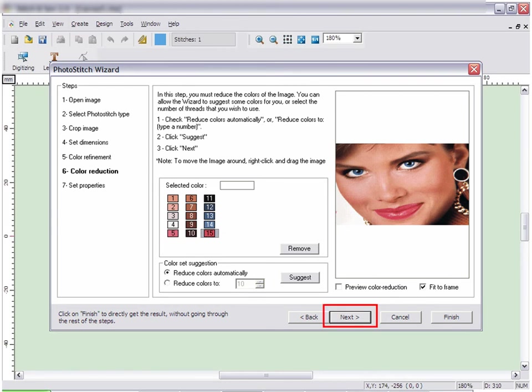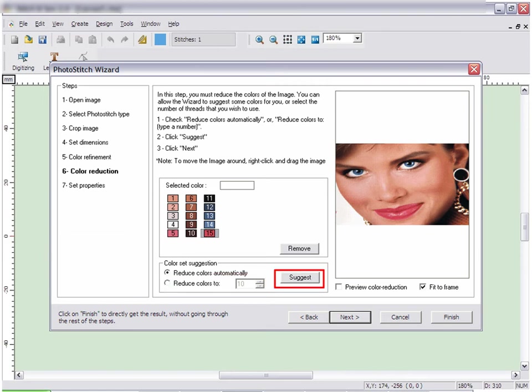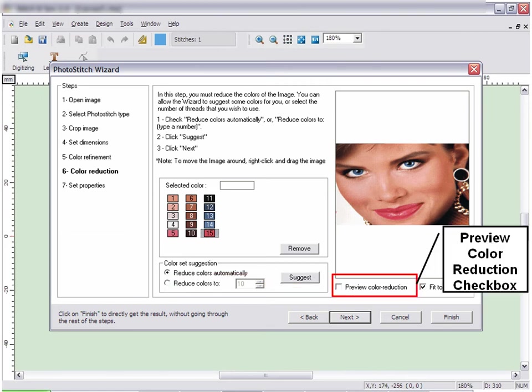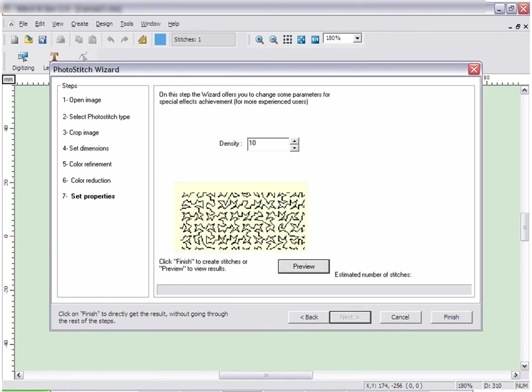To reduce the colors, type in the number of colors to reduce the design to, or you can have the program suggest the number of colors. You can also preview the image as it will be reduced. When you are satisfied with the color reduction, click Next.